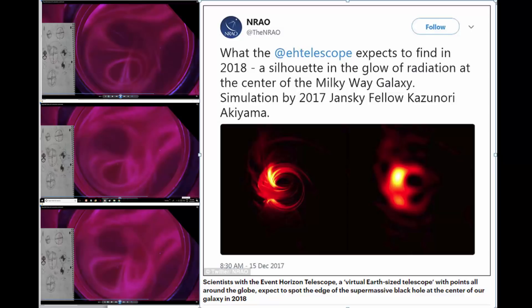On the right-hand side there are two orange pictures of what apparently is a simulation by Jansky fellow Kazunori Akiyama. Scientists with the Event Horizon Telescope, a virtual Earth-sized telescope with points all around the globe, expect to spot the edge of the supermassive black hole at the center of our galaxy in 2018.